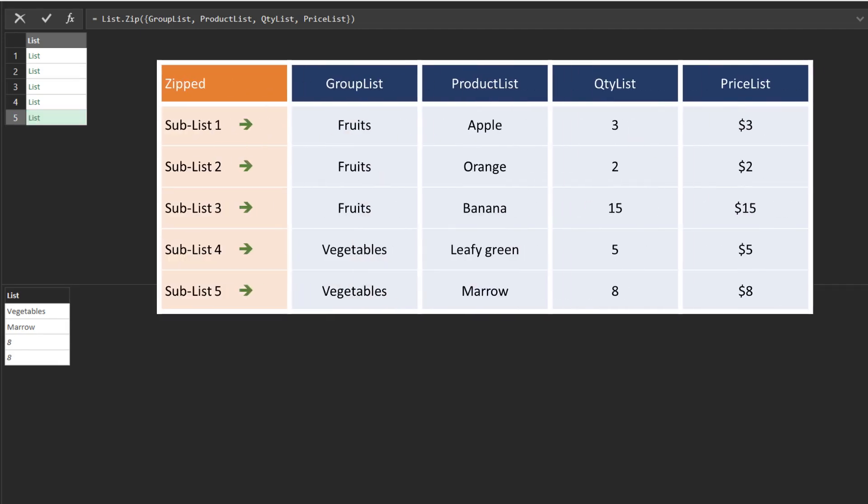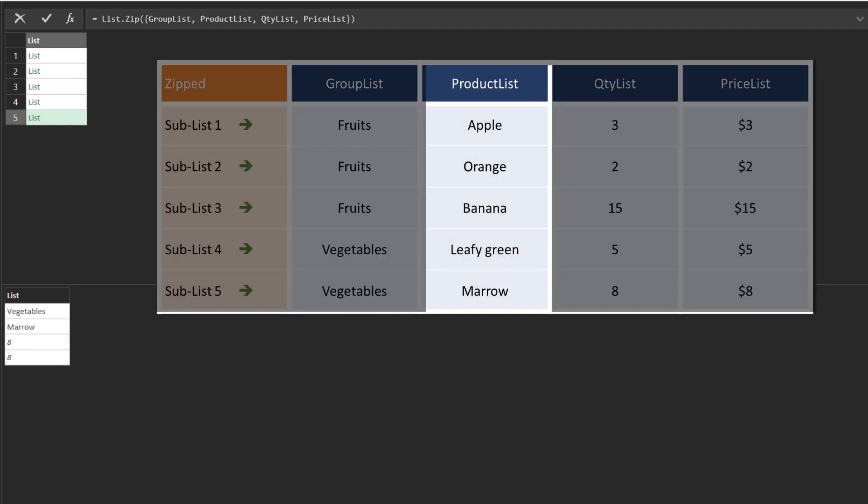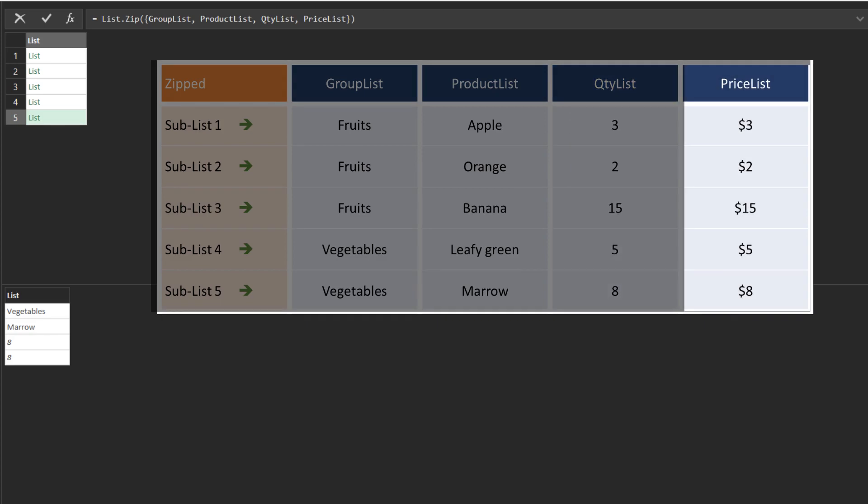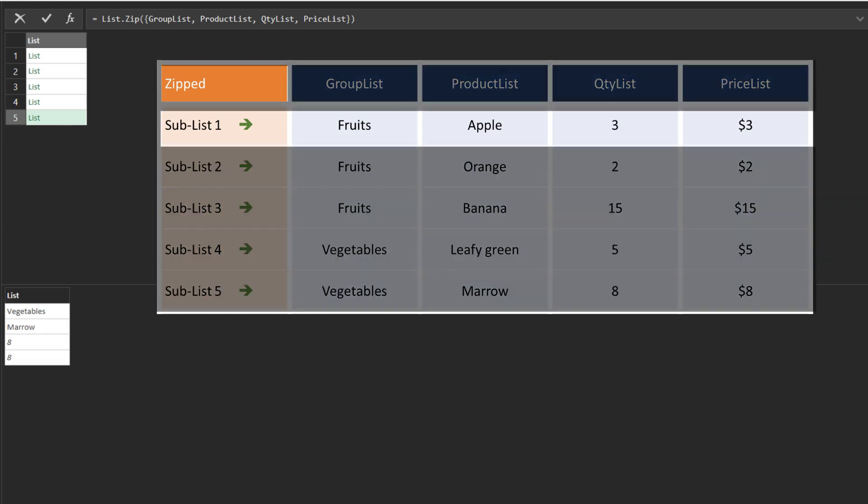Before we zip the list, we have a group list, product list, quantity list, and price list as individual lists. The list.zip function transformed those lists by pairing items from the same row into a list.